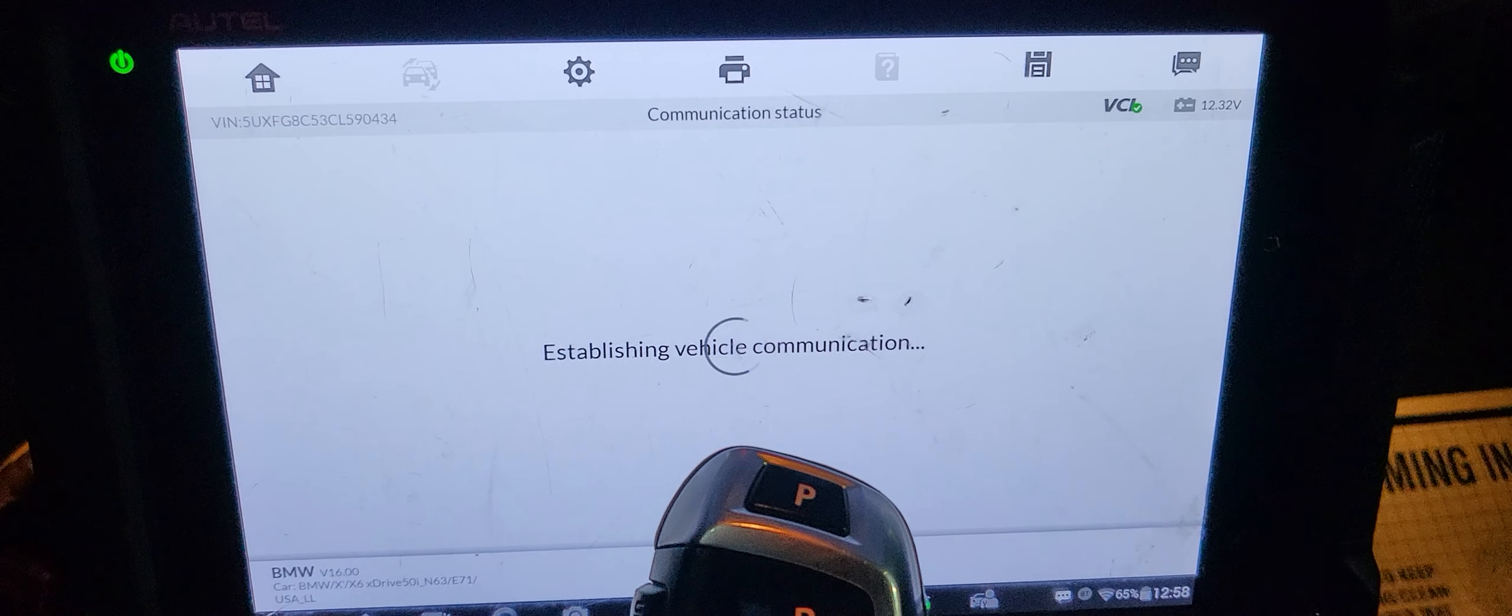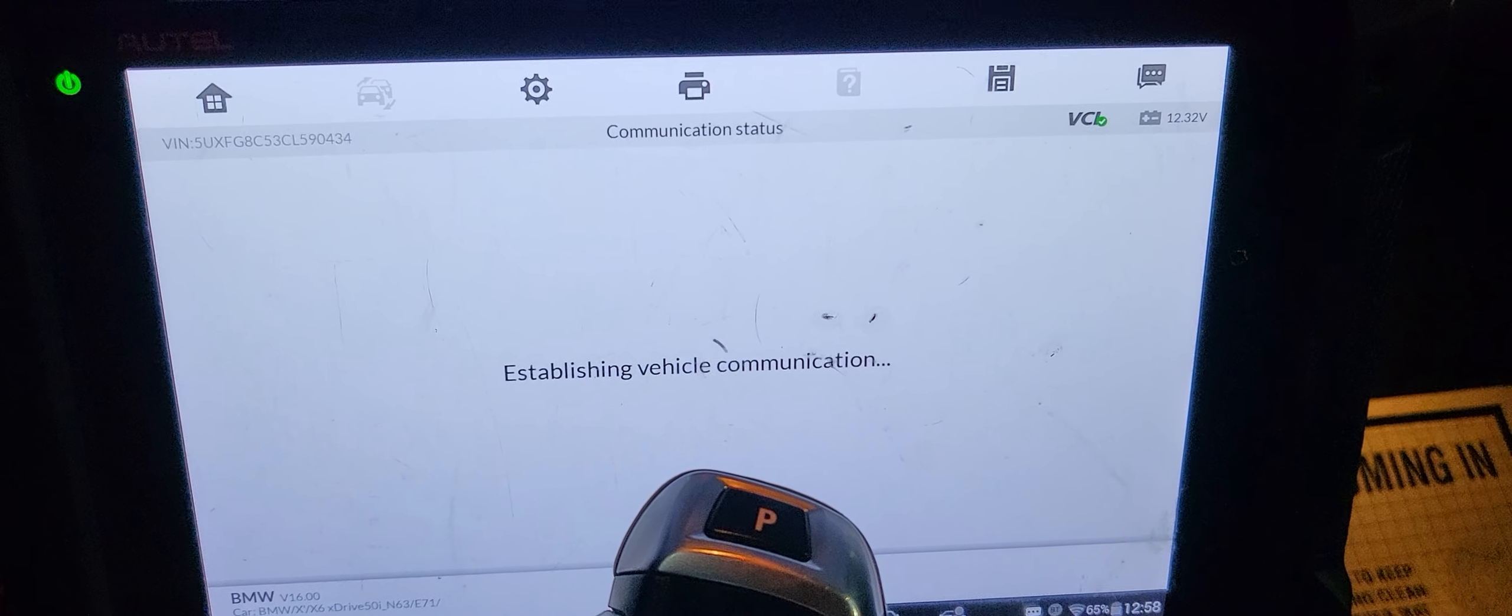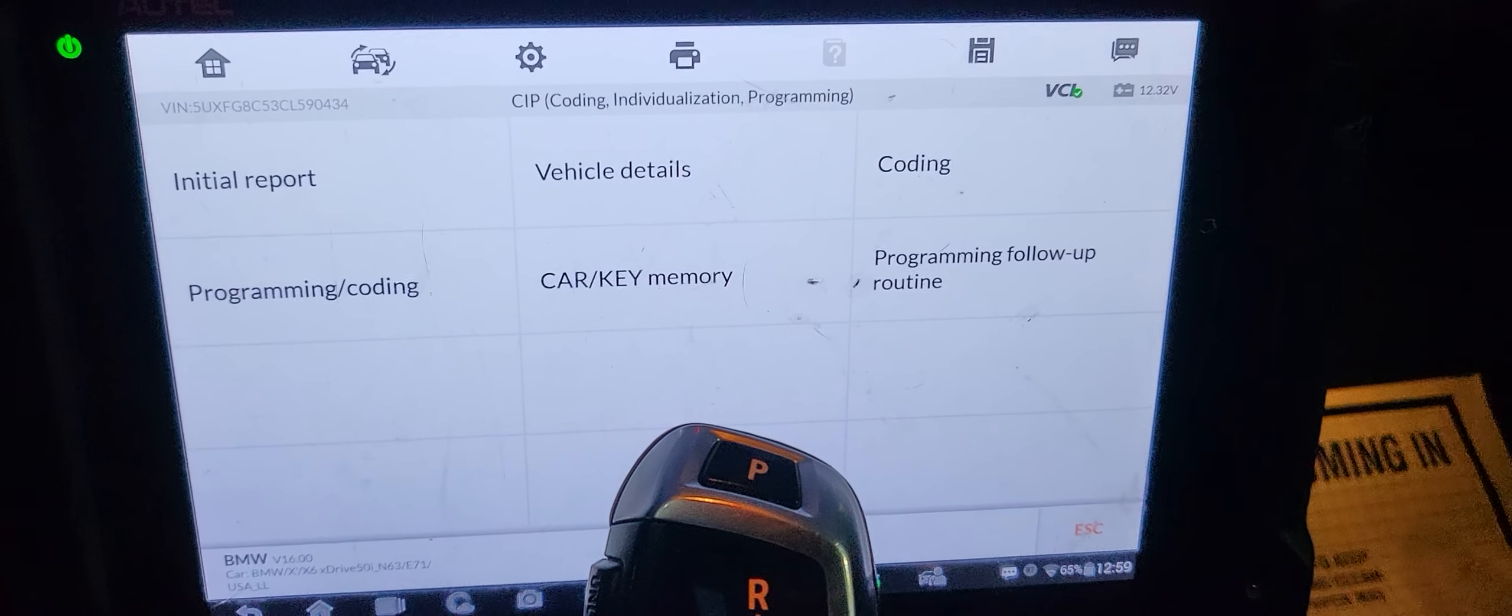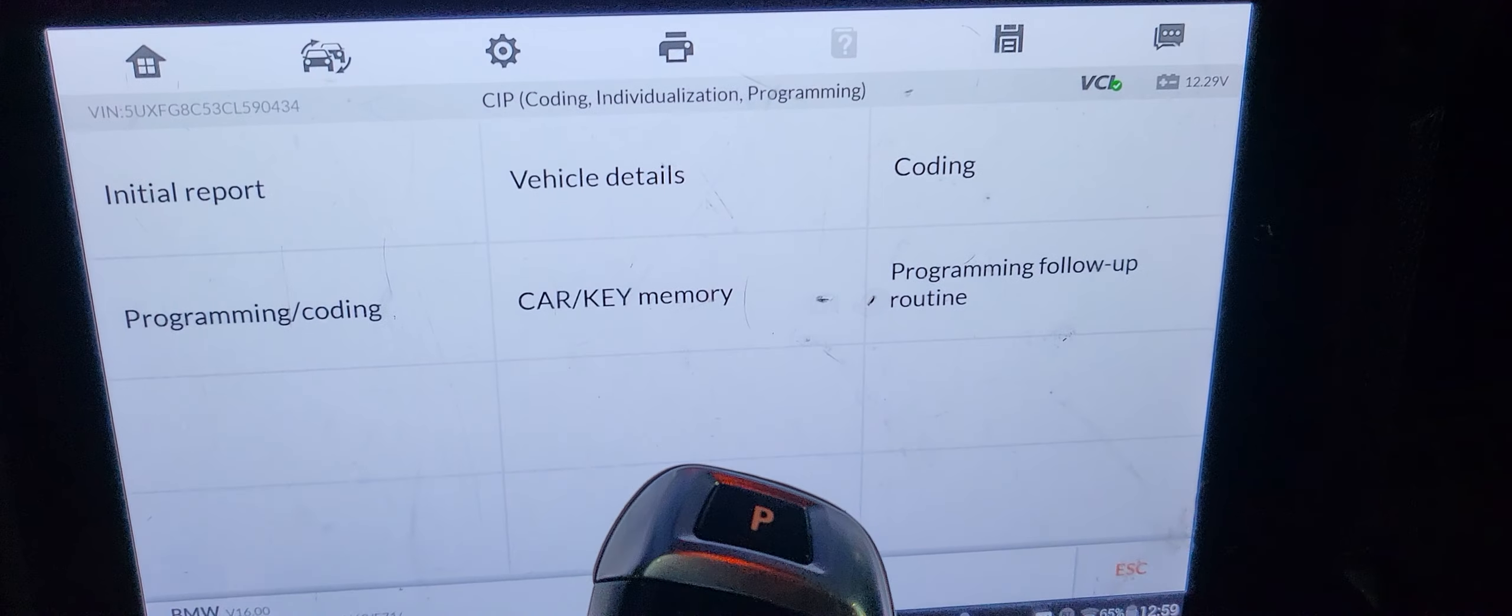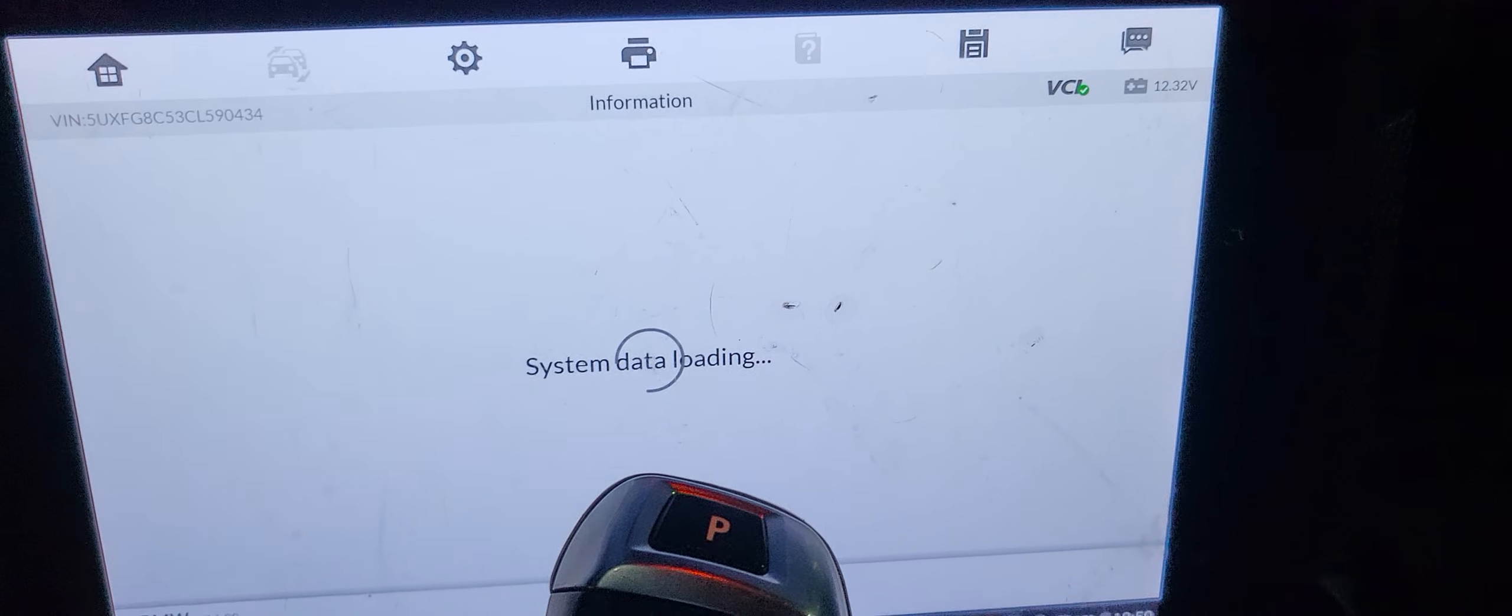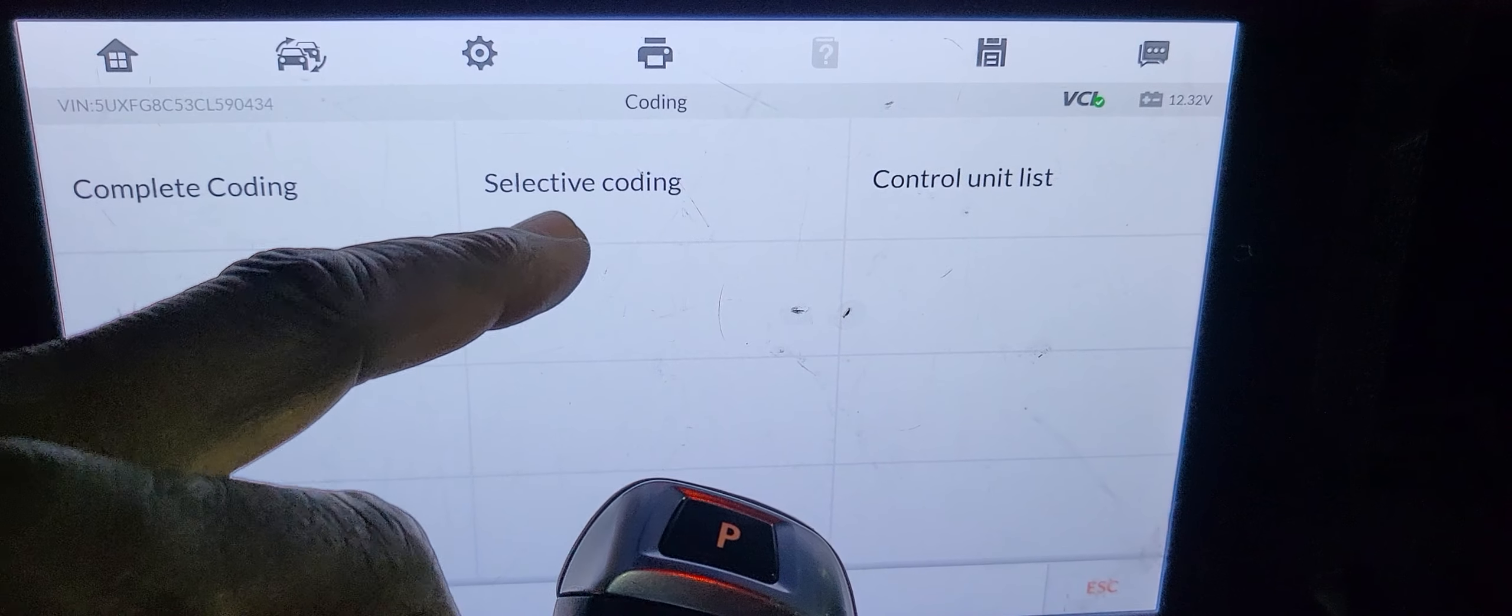It's communication. Programming, coding, or coding? You're going to go to coding. I don't want programming, selective coding.